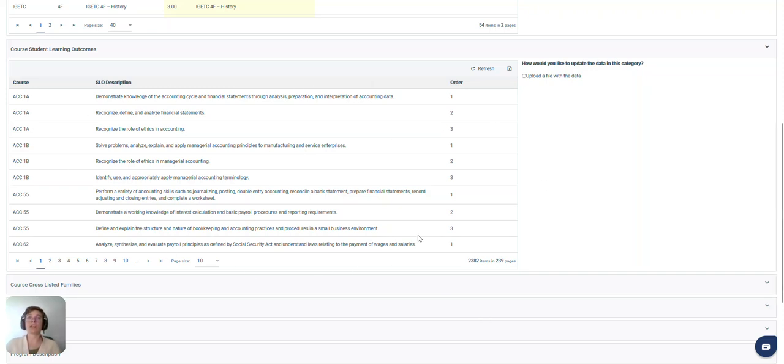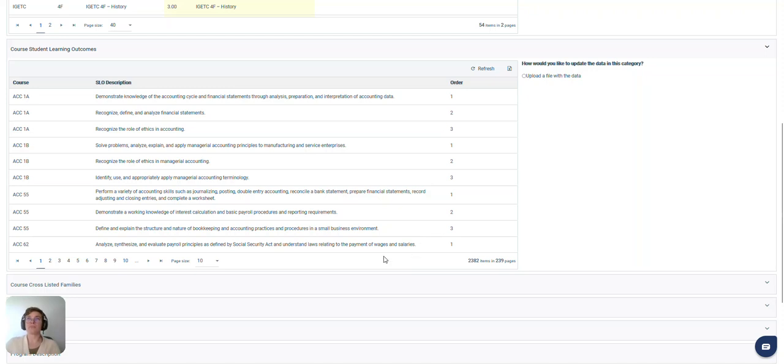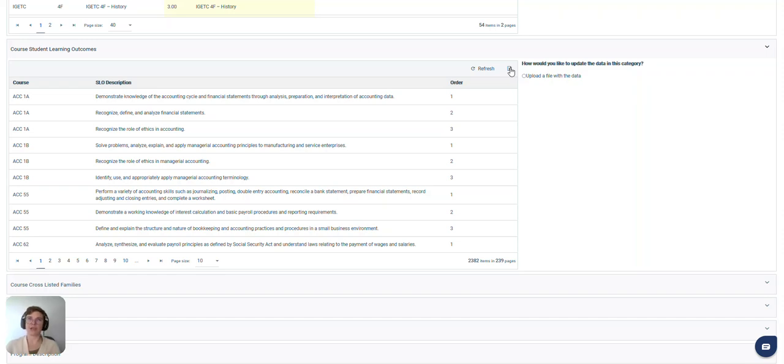You can download the excel here and fill that out or we also have a template we can send you.